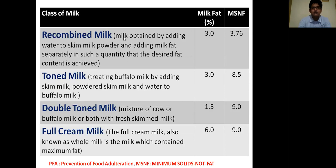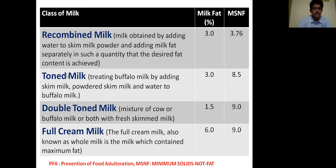The next class of milk is recombined milk. Recombined milk is obtained by adding water to skim milk powder and adding milk fat separately in such a quantity that the desired fat content is achieved. In recombined milk, the milk fat percentage is 3% and the MSNF percentage is 3.76%.